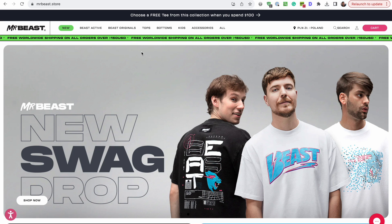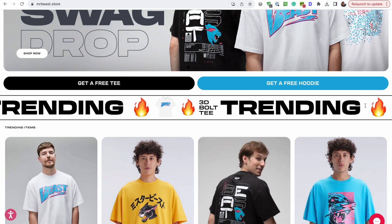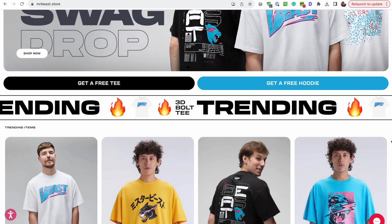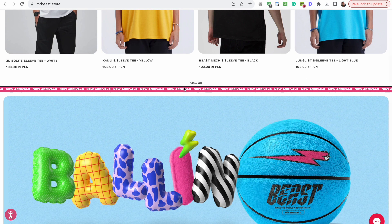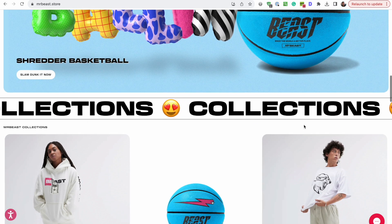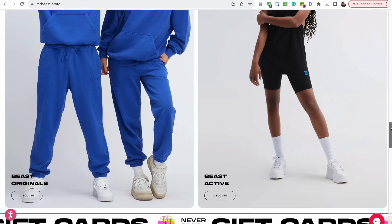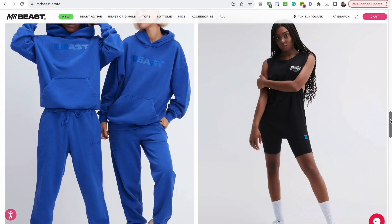I noticed this basically just a couple of weeks ago when I was looking at Mr. Beast's store as an example of a big and successful Shopify store. I noticed that they're really almost overusing these scrolling text banners, these marquees as they're known. And I realized that this is a trend.